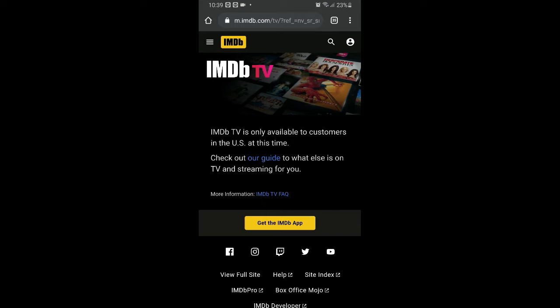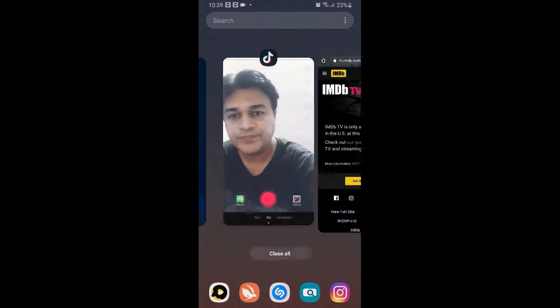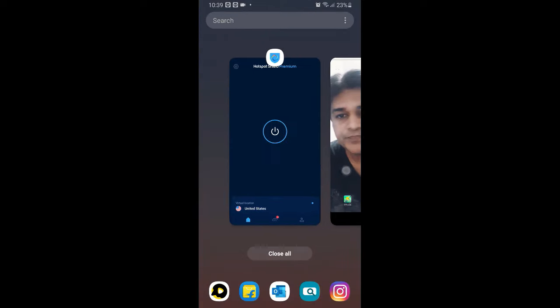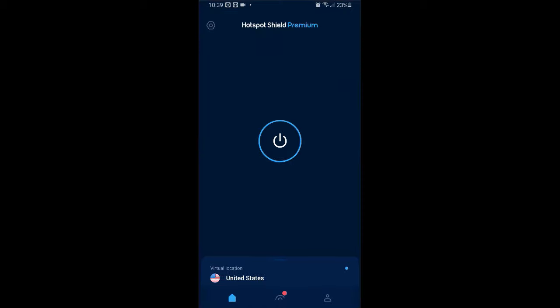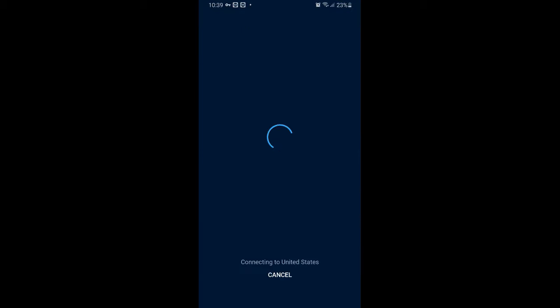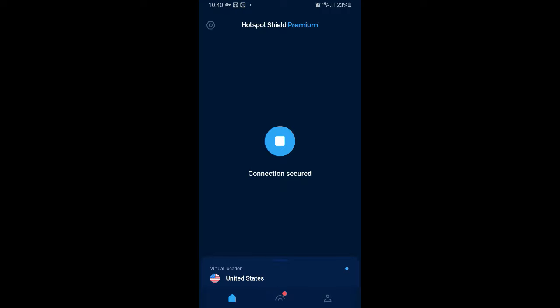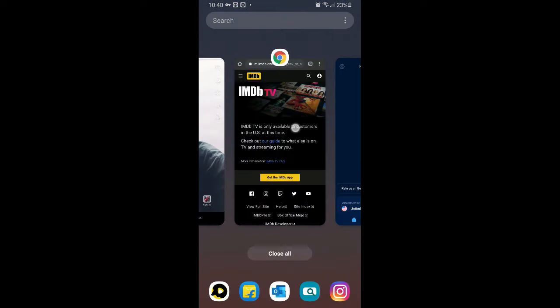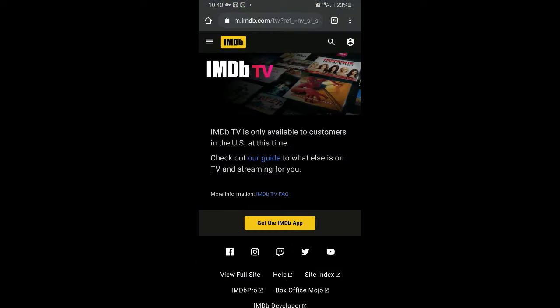So what I'm going to do, I'll open a VPN app and I'll connect to United States. Okay, so I'm connected to United States now. Let's go back to Chrome again, let's refresh the page.